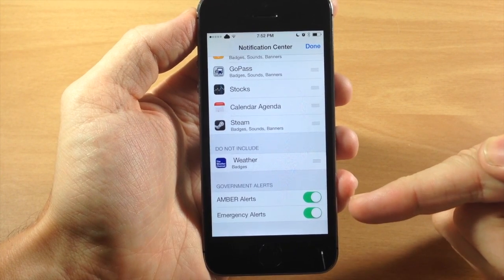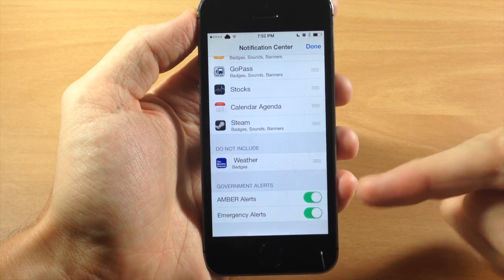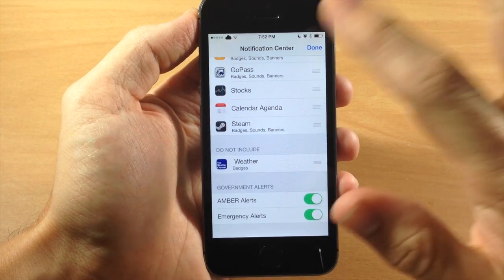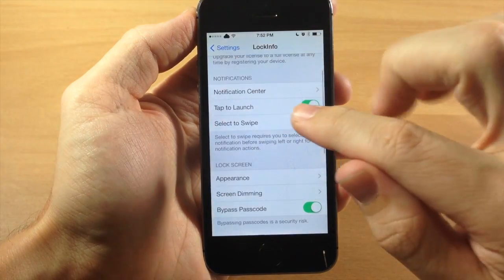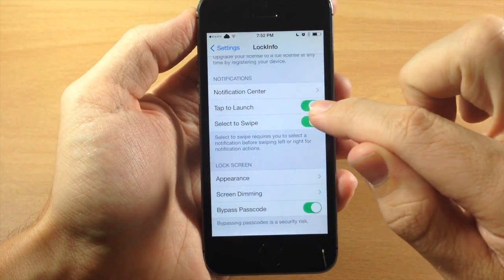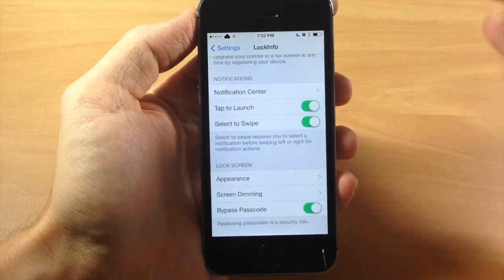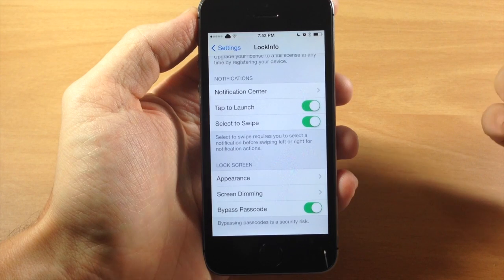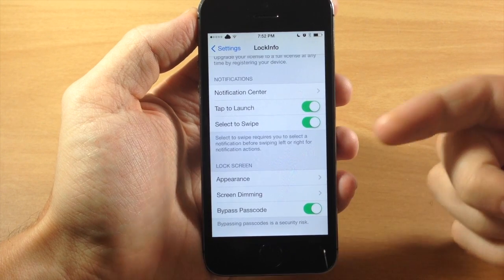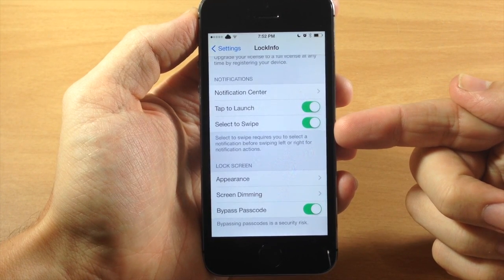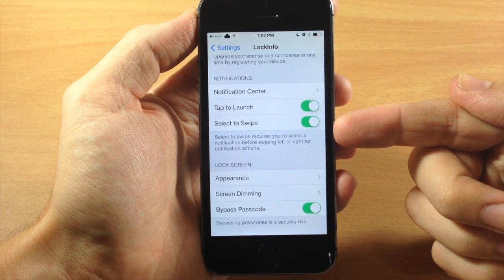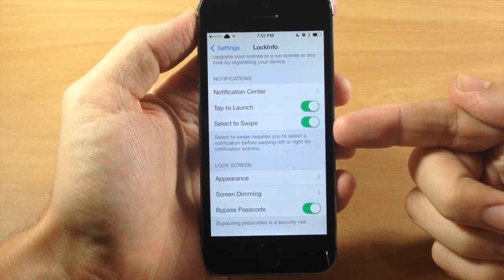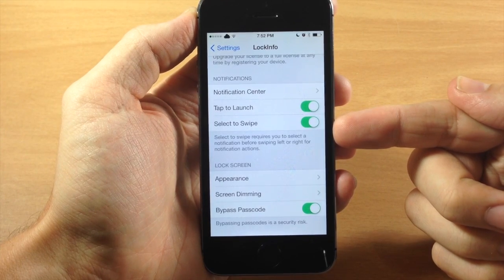Down here we have government alerts, including Amber Alerts and emergency alerts. We'll tap done and go back. Here you have 'tap to launch,' which you can toggle on or off. There's also 'select to swipe,' which requires you to select a notification before swiping it left or right for notification actions.